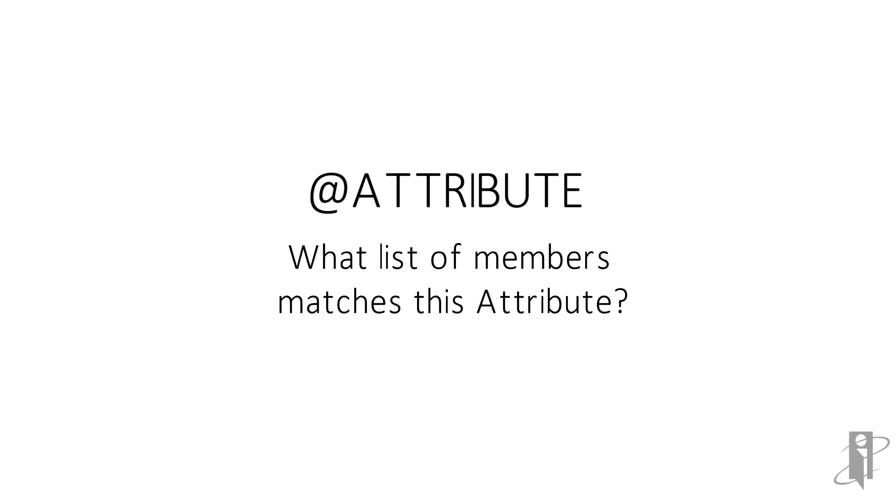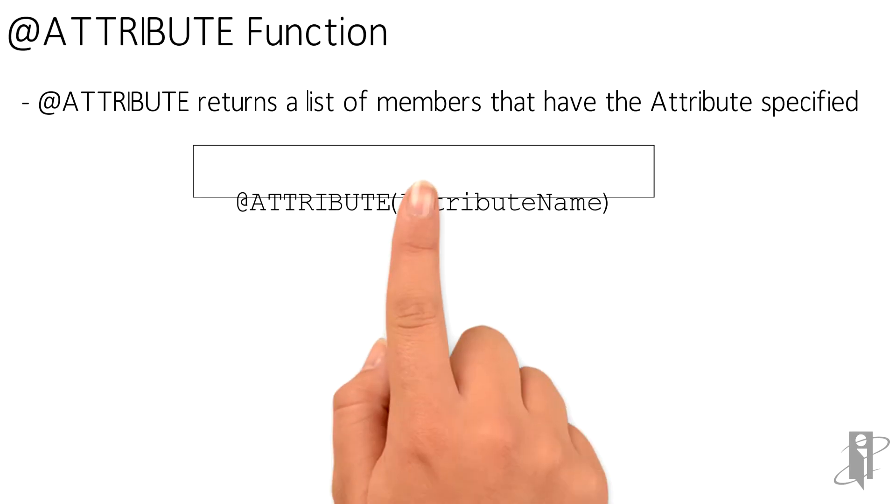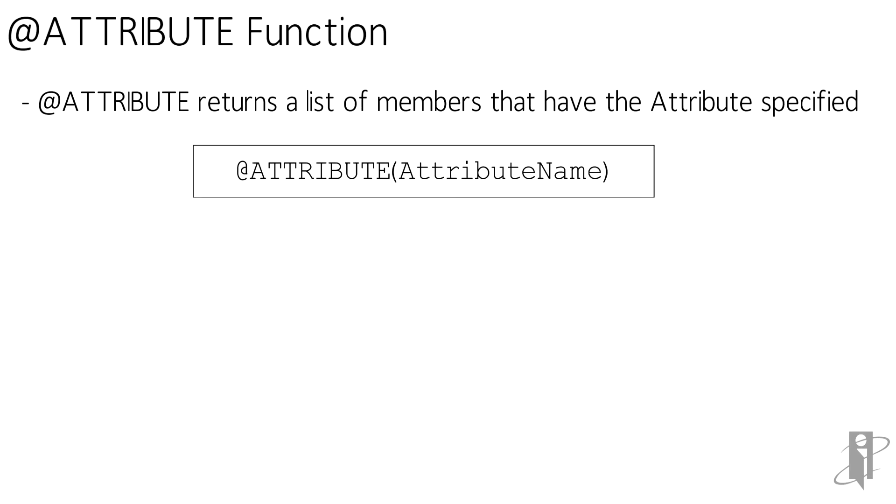@ATTRIBUTE is a member set function, which means it returns a list of members. The syntax for @ATTRIBUTE is quite simply @ATTRIBUTE, a member of an attribute dimension, close parenthesis.